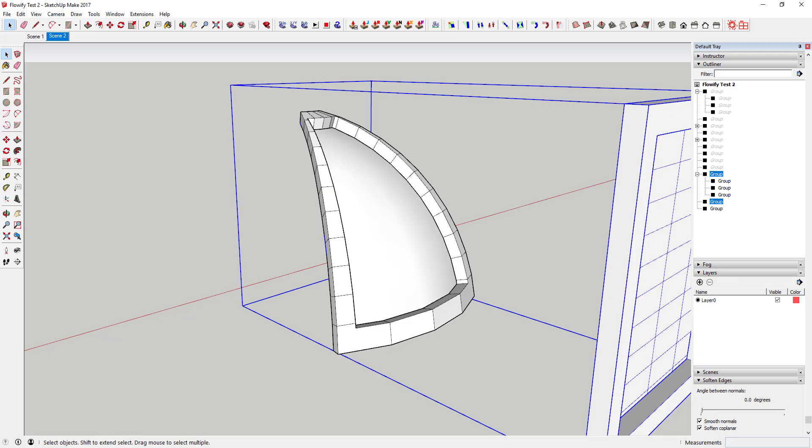So overall this isn't an extension you're going to use in your everyday modeling. However, it can become another tool in your toolbox for creating items you otherwise couldn't in SketchUp.